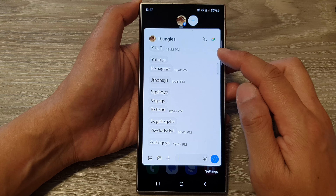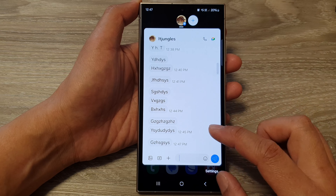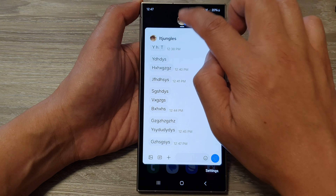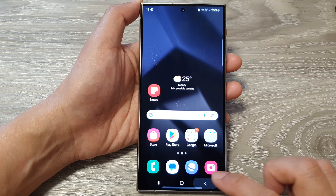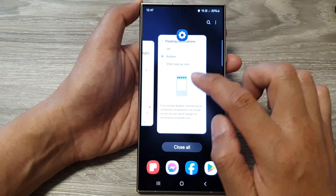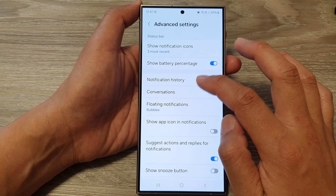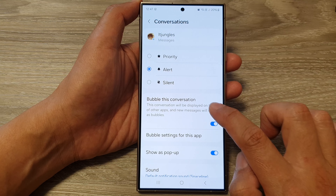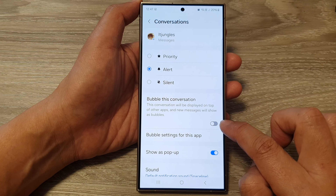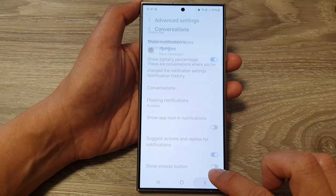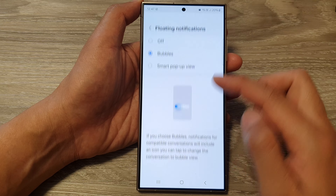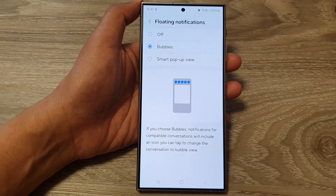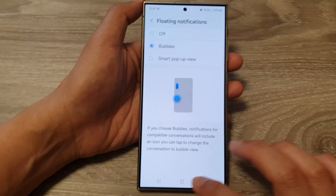Because I have already converted to a bubble view, I'm going to turn it off and start from the beginning. I'll close and delete that, then go back into Settings, go back into Conversations, and turn off the bubble for this conversation. You can see I'm still in Floating Notifications set to Bubbles.